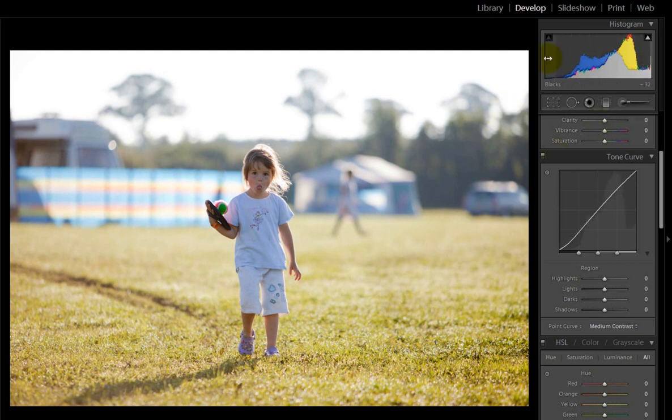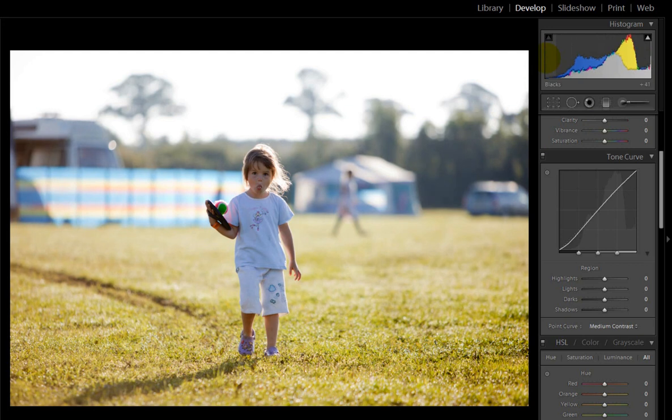So really that's all we need to do for curves. I'm just going to adjust the blacks again slightly by pulling that over to the left to make it a bit darker to there. So you can see we've already made quite a big impact on what was a washed out photo.